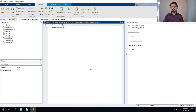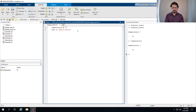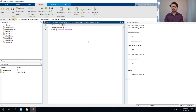Instead of defining a numerical value, we can also define a character or a string for a variable. Let's define another variable called 'text' and assign it the string 'hello world'. Remember you have to put quote signs before and after so MATLAB knows it's a string instead of a numerical value. Running it shows 'temperature = 70' and then 'text = hello world'.